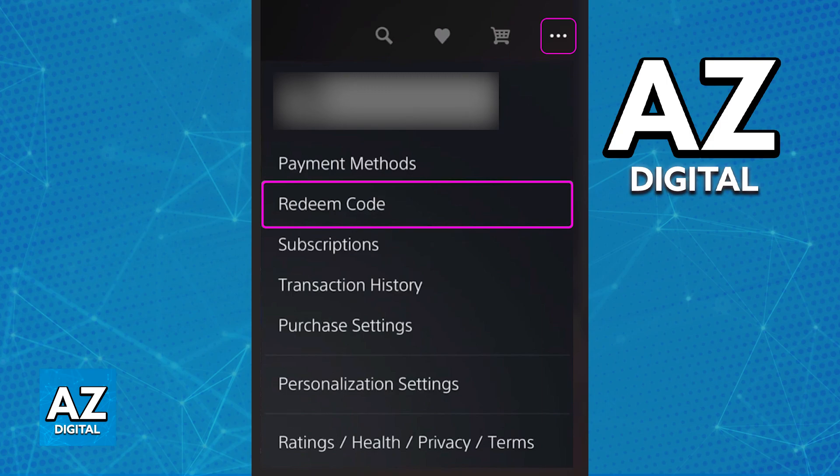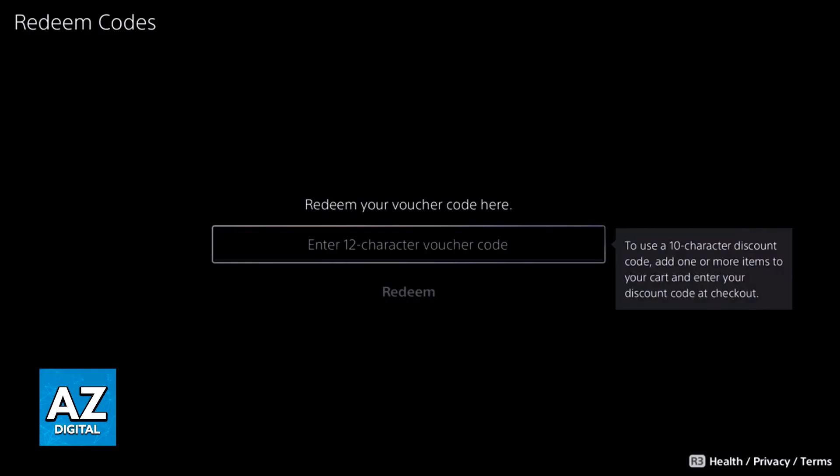Immediately upon selecting the three dots, one of the options should be Redeem Code. This is where you can do the process of redeeming the code and accessing the God of War PlayStation 5 bundle or game. Upon going into Redeem Code you will get the option to enter a 12 or 10 character voucher code.